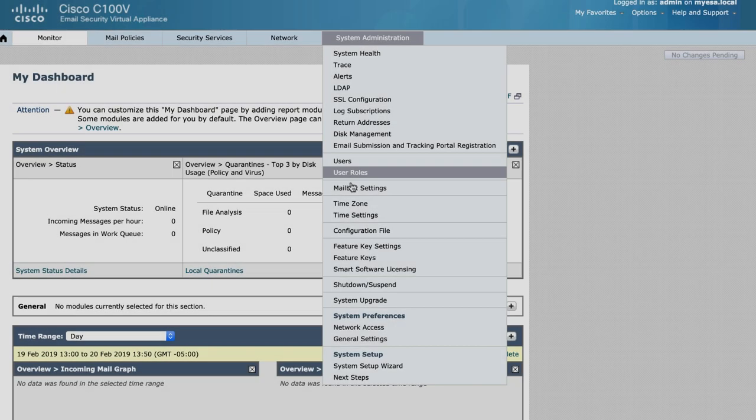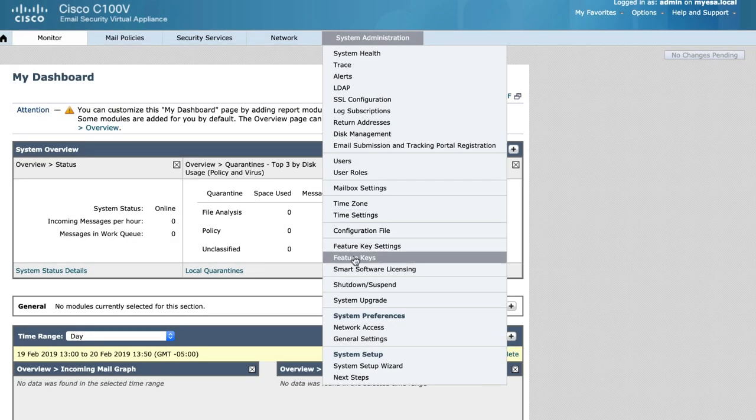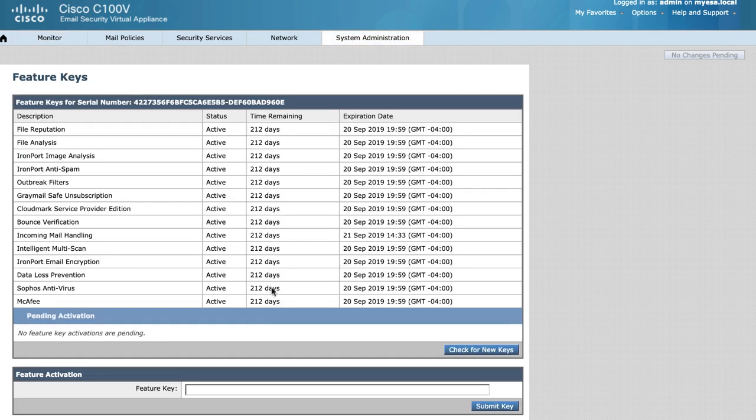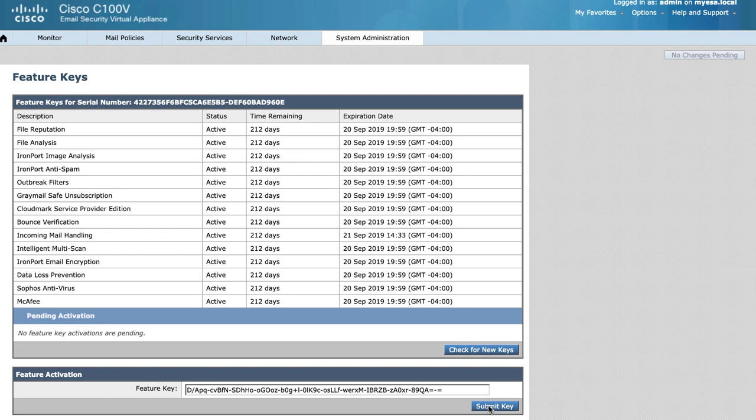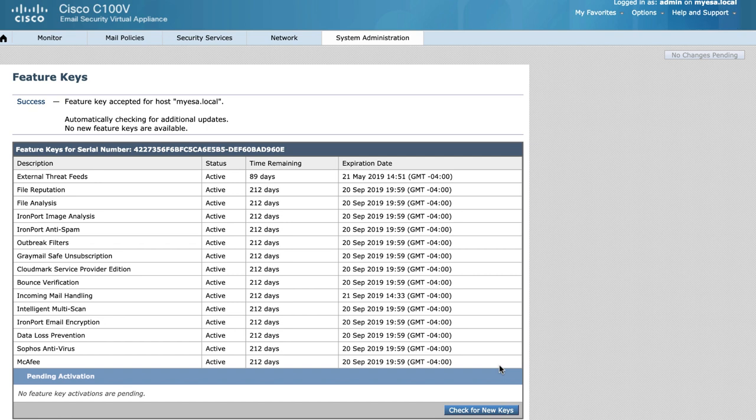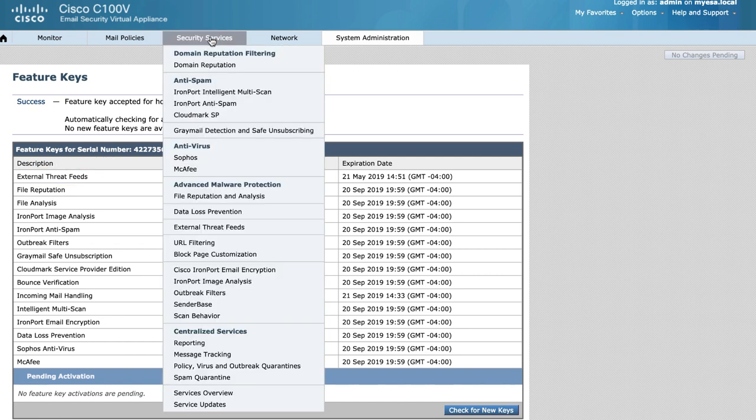In order to enable the threat feeds engine, we need to load and activate the feature key for external threat feeds. As noted earlier, please see the release notes for more information regarding how to get the external threat feeds license.